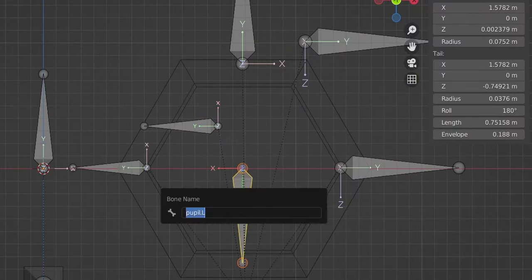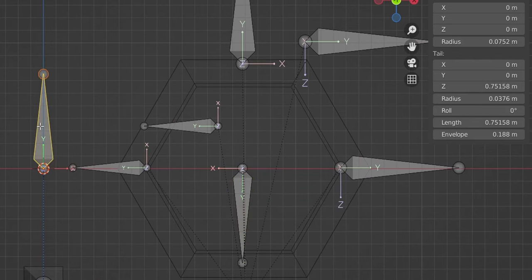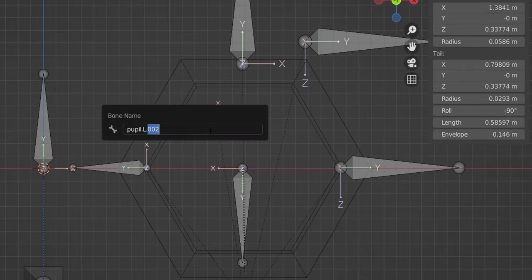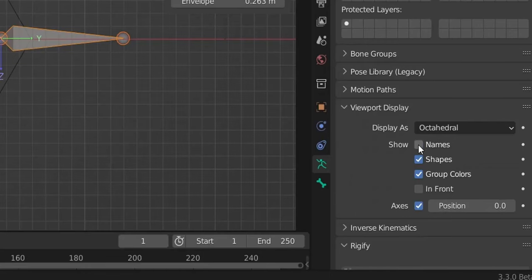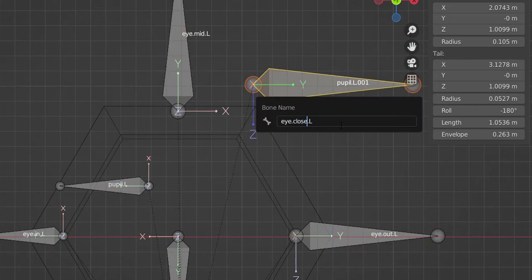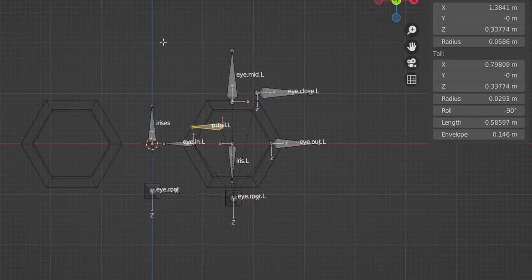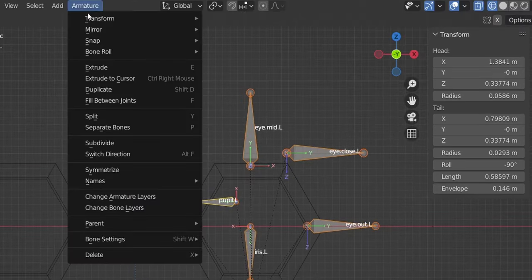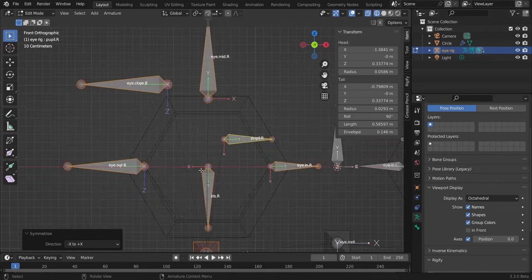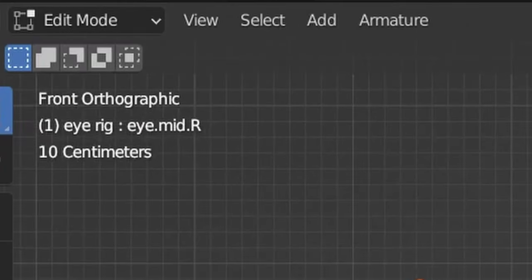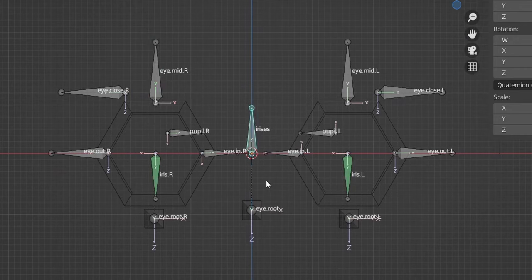Rename the bones: the big one is 'iris.l', another 'irises', and 'pupil.l'. Enable names display. Rename the close bone 'i.close.l'. Select all left bones, Shift+select the root bone, go to Armature, Symmetrize — now we have the right-side bones all named with '.r'. Test the driver — it works fine with both eyes.